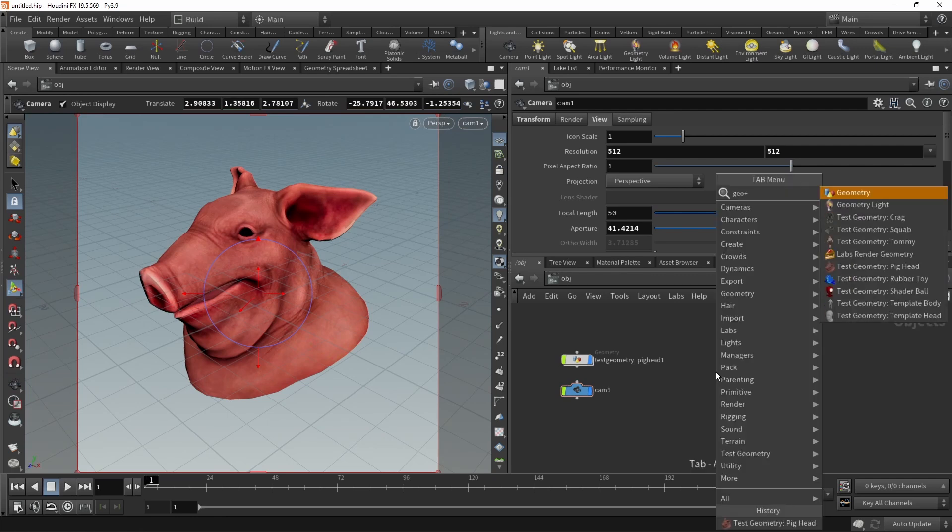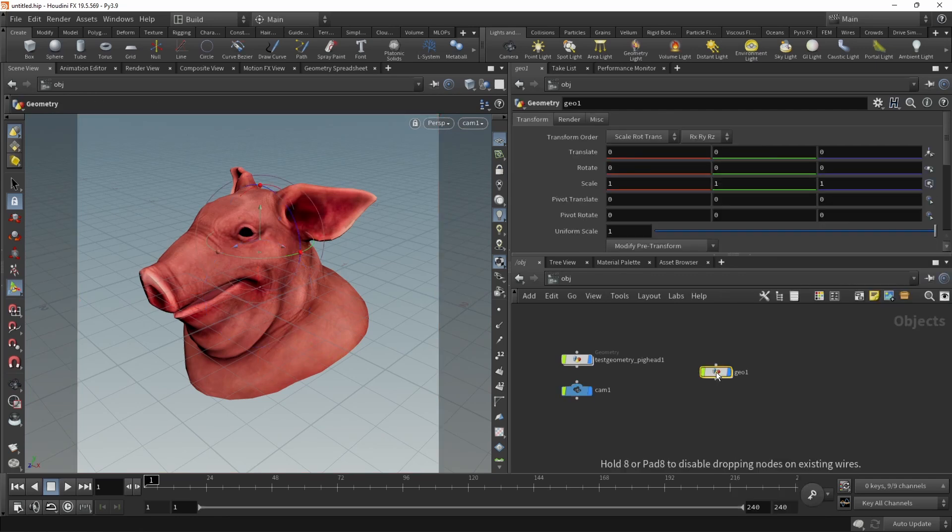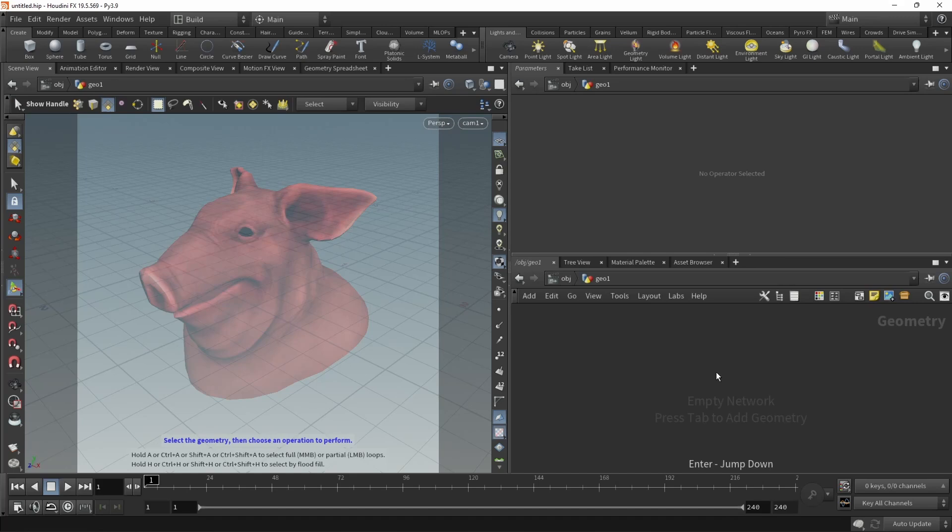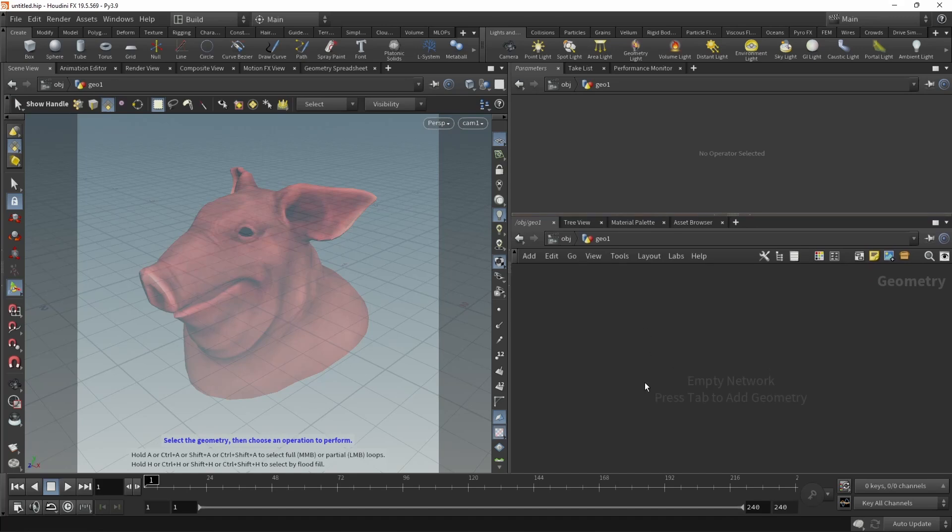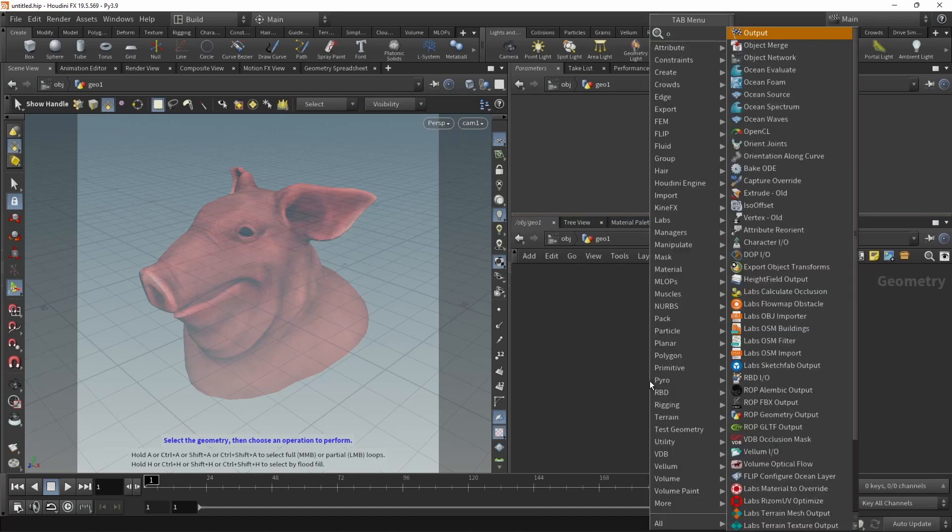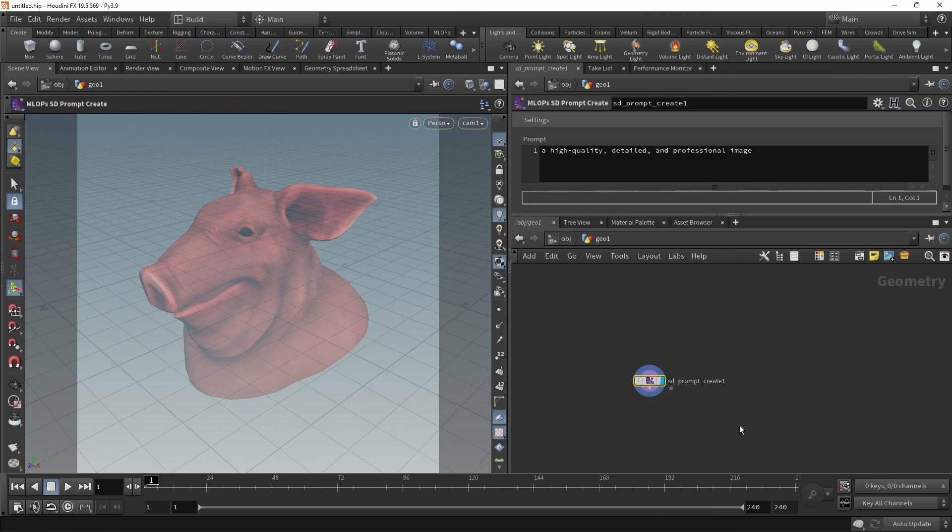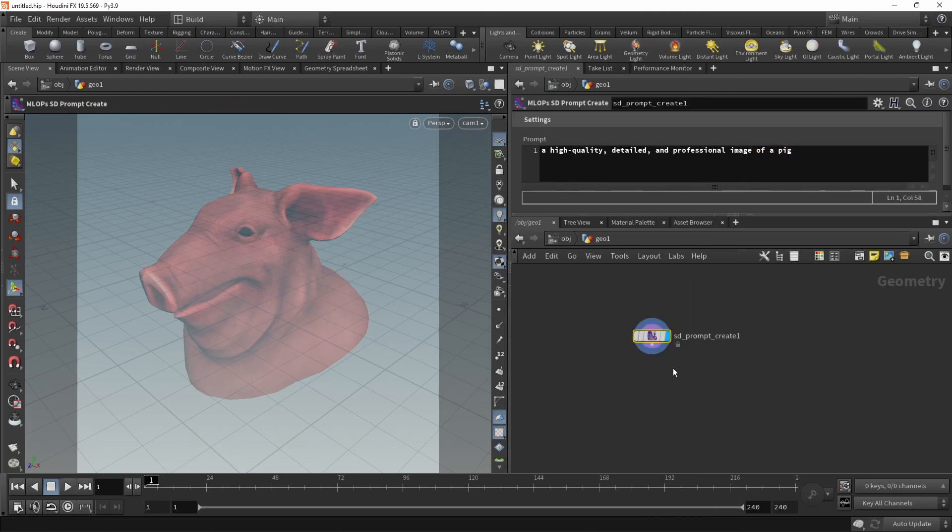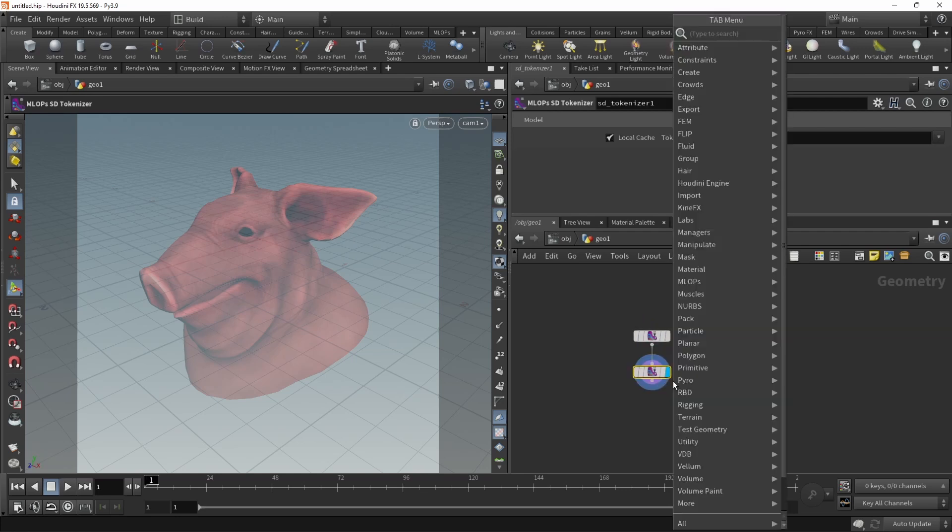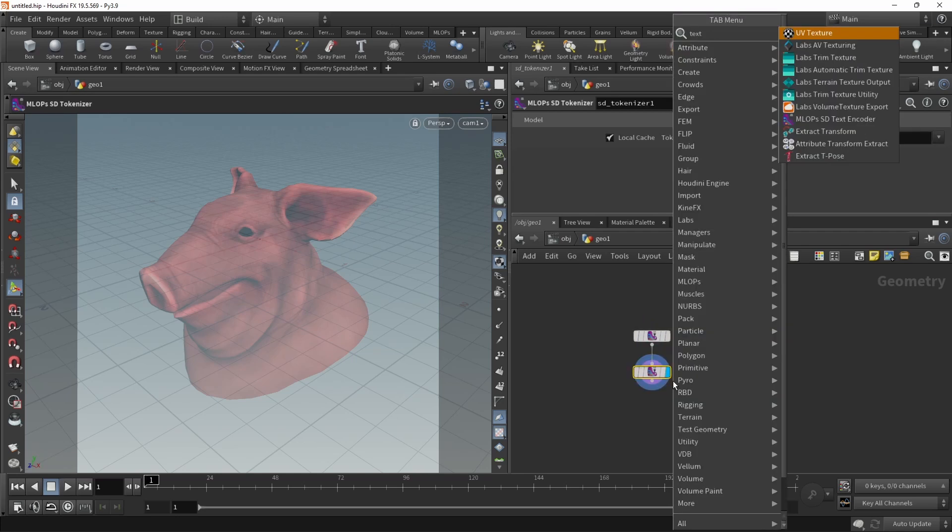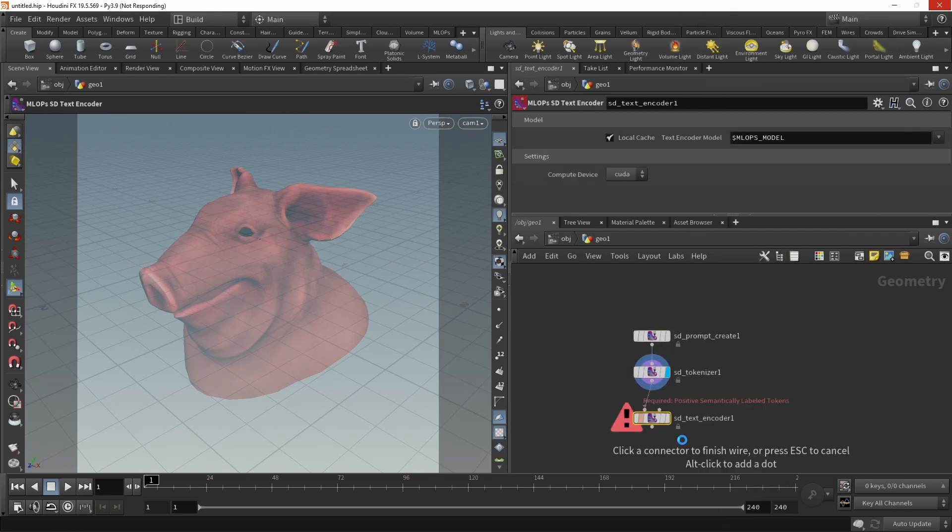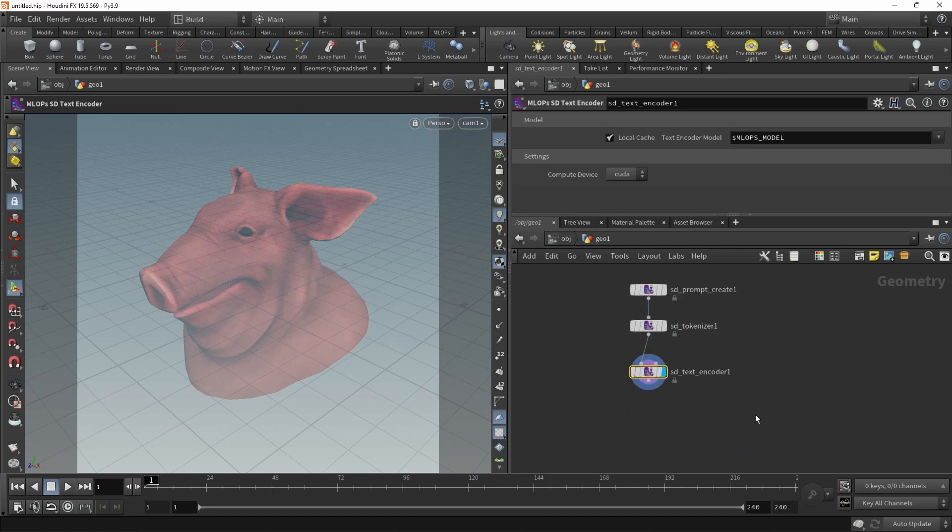Just going to create a GeoNode, dive in there. In here, I will quickly build my Stable Diffusion network. So I'm going to start off with a prompt: high-quality detail and professional image of a pig. Wire this into a tokenizer, which then gets wired into a text encoder. Keep in mind that in most of the nodes we'll be dropping here, make sure your MLOps model that is selected is the Stable Diffusion 1.4 or 1.5 model.